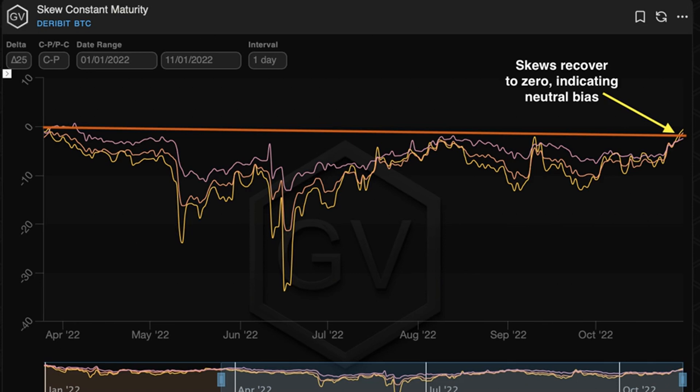Por lo tanto, un sesgo positivo de opciones de compra y venta indica mayor demanda de opciones de compra, mientras que un sesgo negativo implica preferencia por las opciones de venta. Si es neutral o se encuentra alrededor de esa cifra...